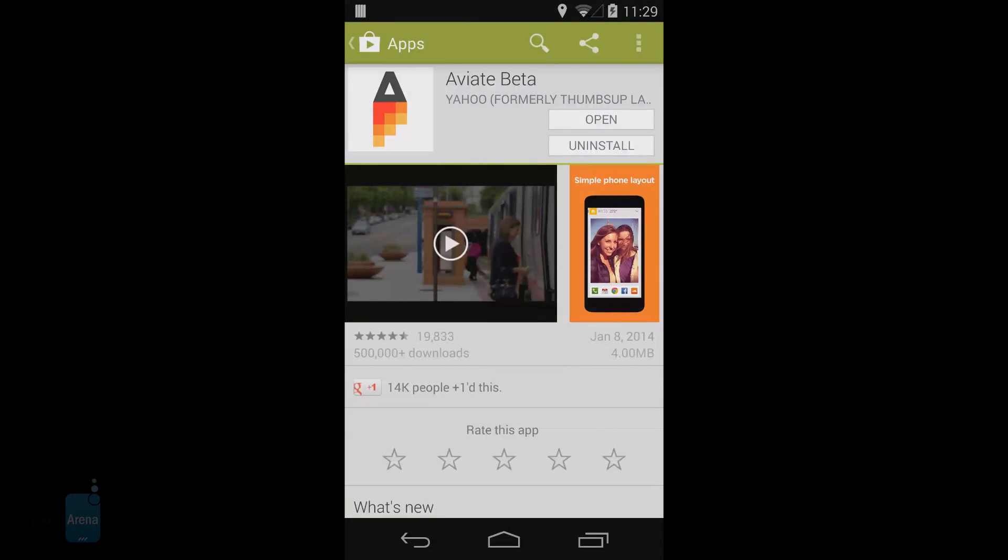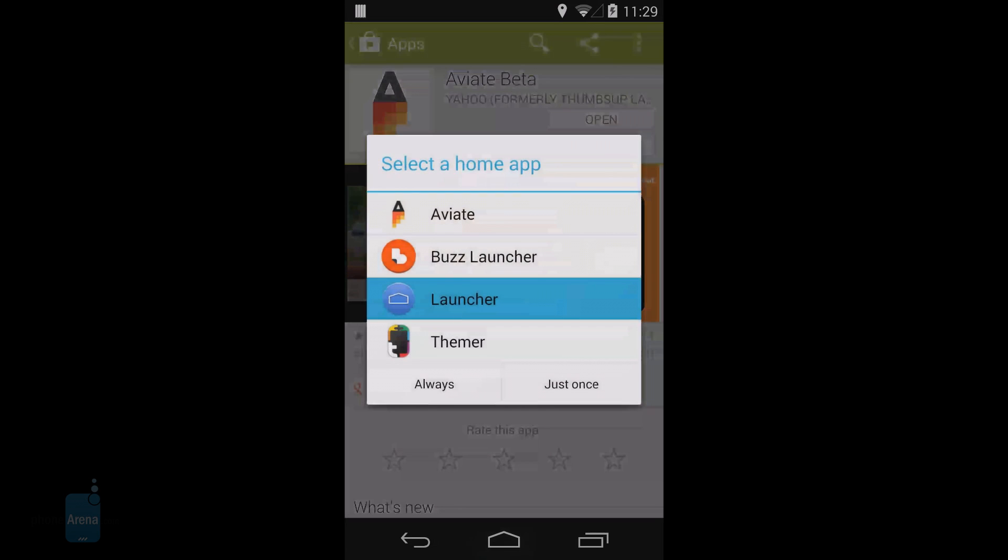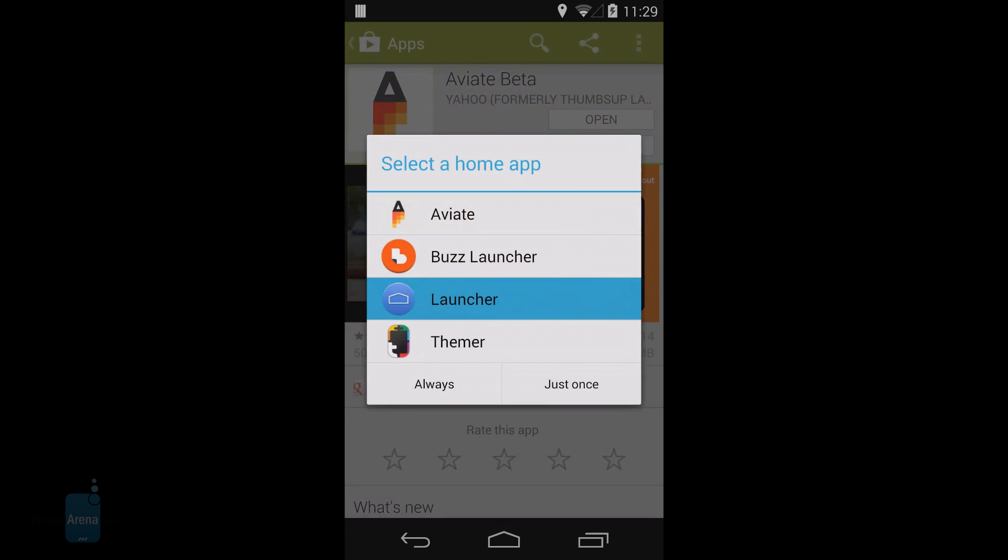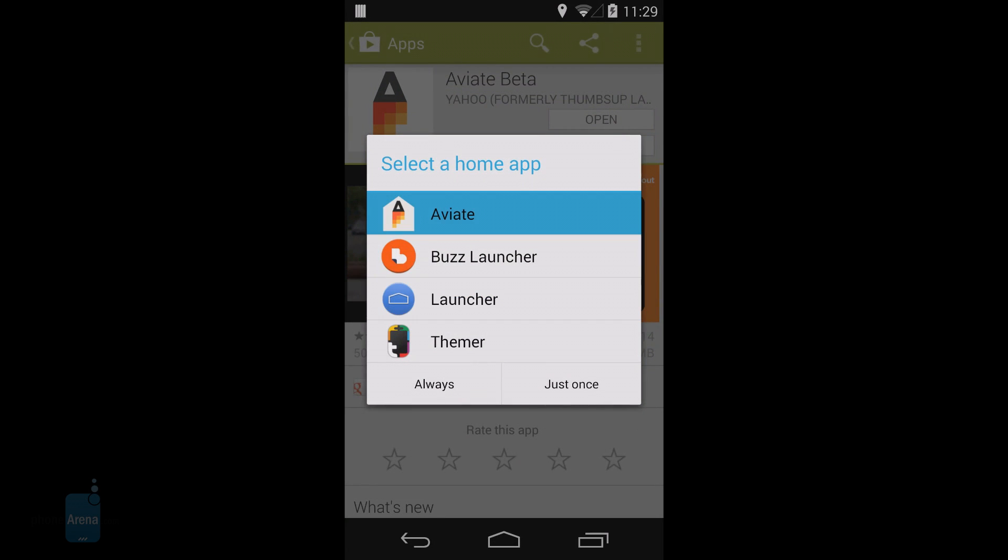Aviate is a time and location aware launcher, and it sounds a lot like Google Now to us. Actually, we'd call Aviate the Google Now of Android app launchers.